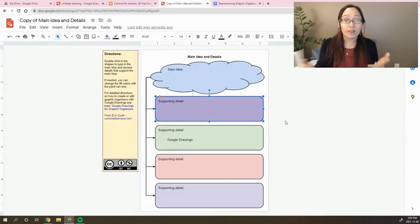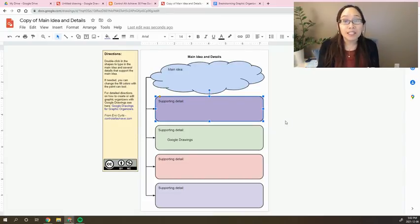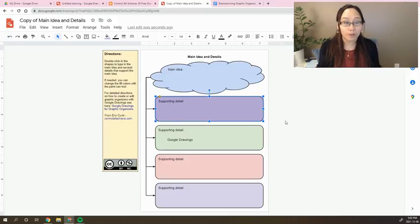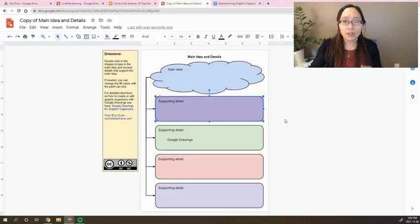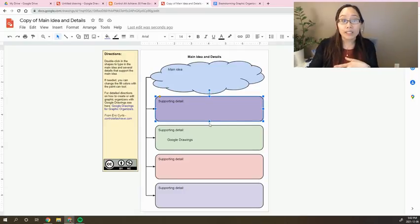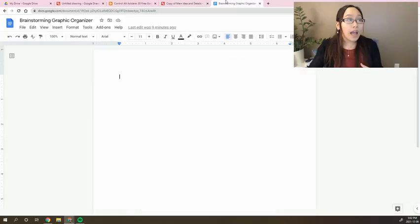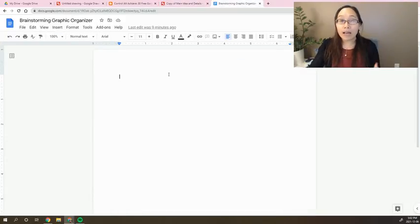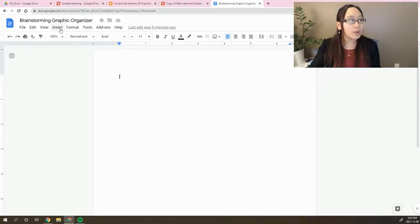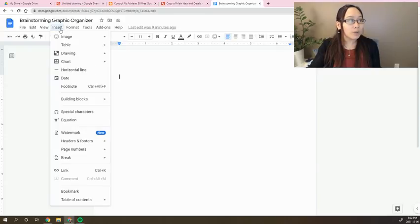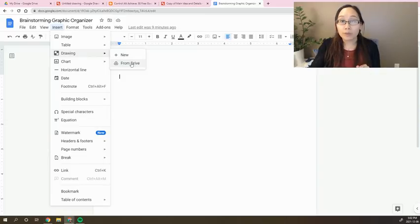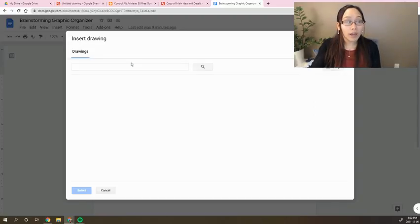Another great feature of Google Drawings is its ability to embed directly into a Google document, meaning you can have students brainstorm in Google Drawing together, but then type their essay into Google Docs. And so you can see here, I have a Google document open, and what I can do is I can go to Insert, Drawing, and I can press From Drive.